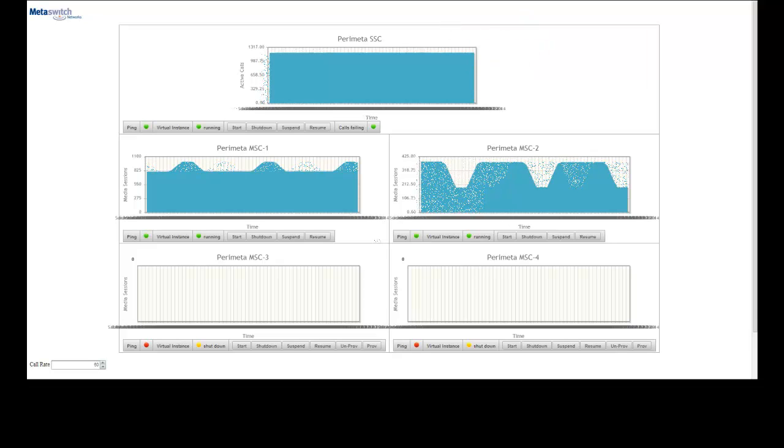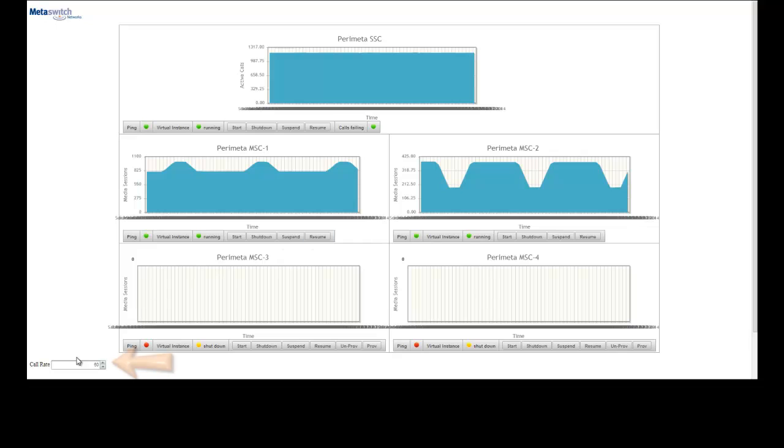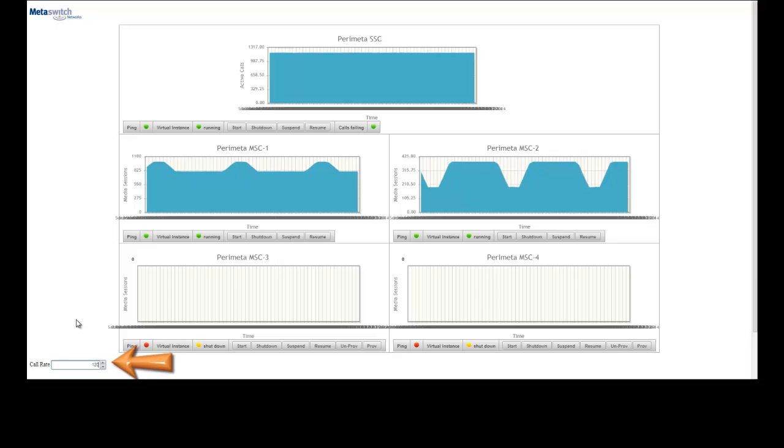Now we'll go ahead and increase the call rate again, this time up to 120 calls per second, which will max out the capacity of MSC 2, just like we observed with MSC 1.